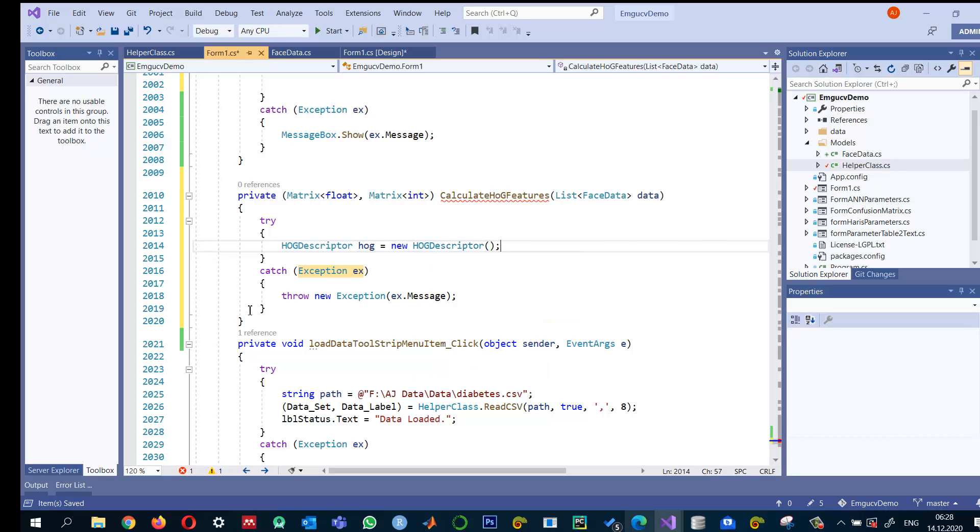If you want the default HOG feature, you can just use the object. But I checked that with the default settings of the block size and the window size and all those stuff.